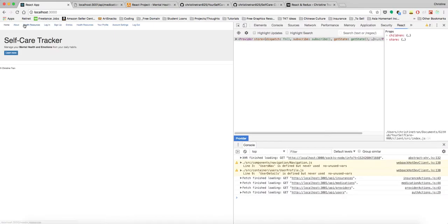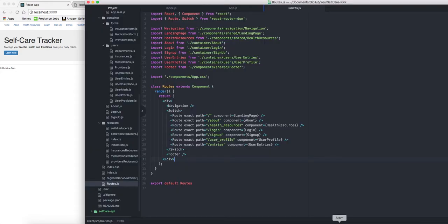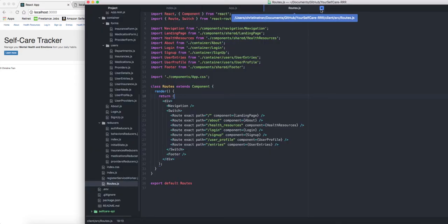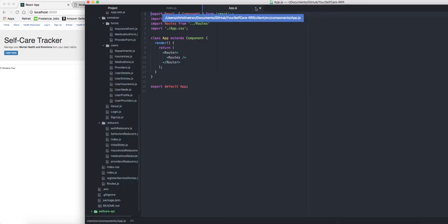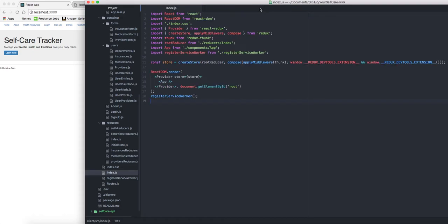I've included Navigation which holds all our component buttons, and we have our Footer. You can see here's all the navigation, the footer, and this is where all the details will be held.